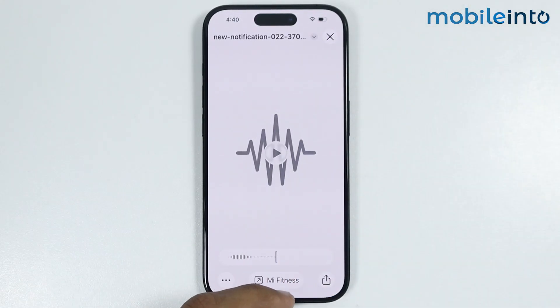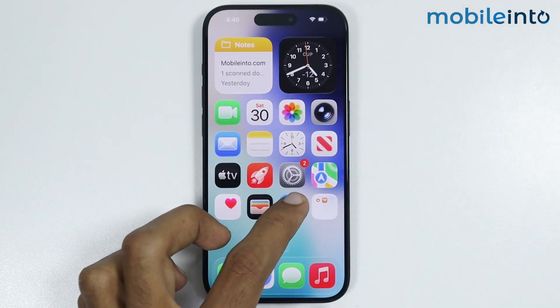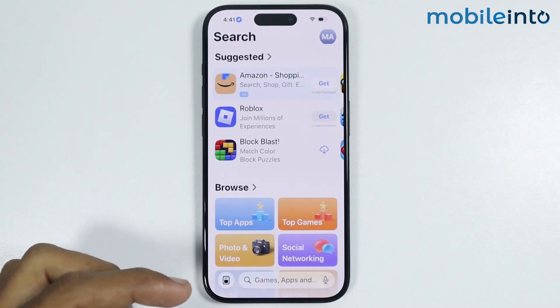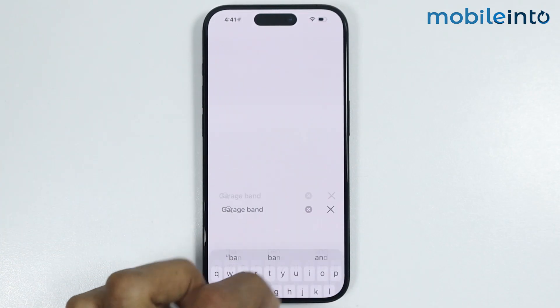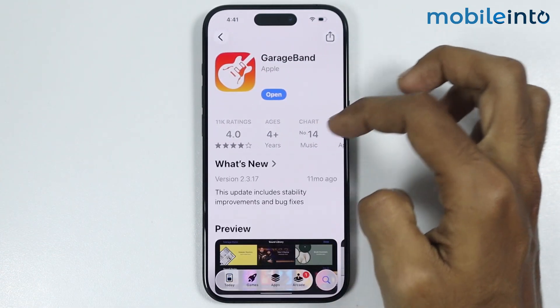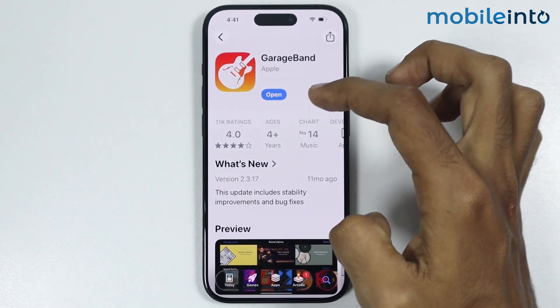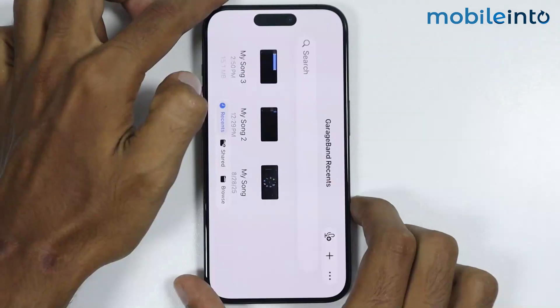Now just go to your home screen and open the App Store. In the search bar, search for GarageBand and install it on your iPhone. Once you install it, tap on open.